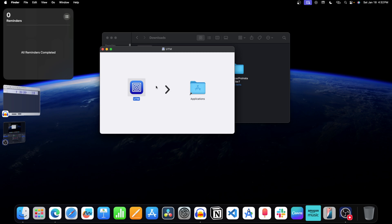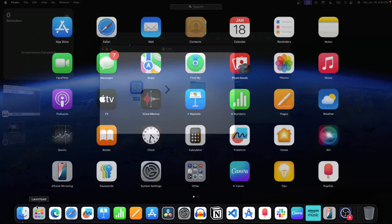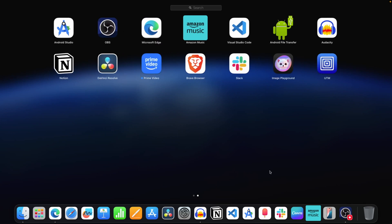To check that the software is installed, open Launchpad, and as you can see, the software is now installed.